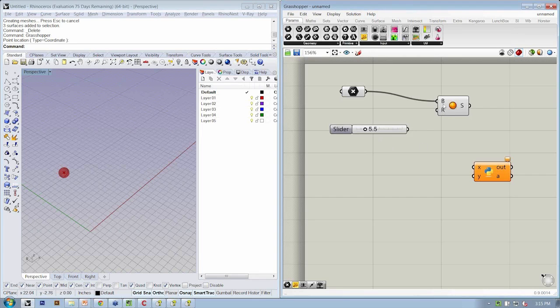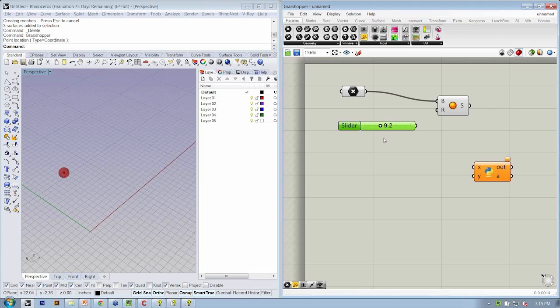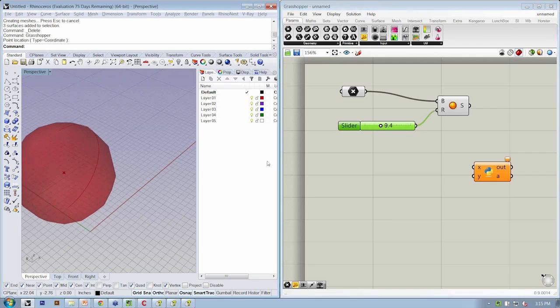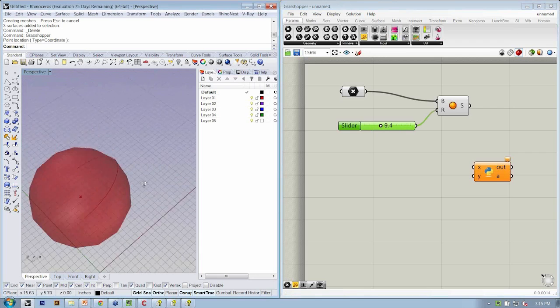That will create a slider for us with those extremes, one and 25. Connect that. Now we have a sphere.